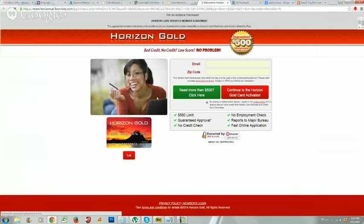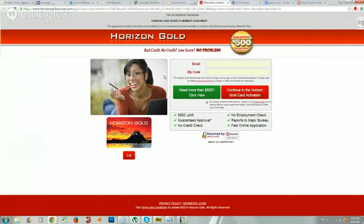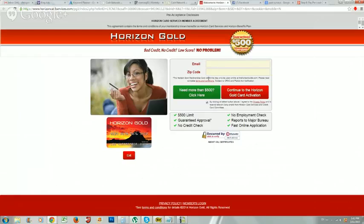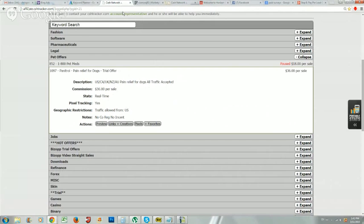If you're outside of the United States, you're going to be redirected to something else, so that's something you have to keep in mind with these offers. As you can see, this is a Horizon Gold form. What I like about this is when the customer fills out their information - they put in their email and their zip code and they fill out this really short form - then you get paid eight dollars per lead.